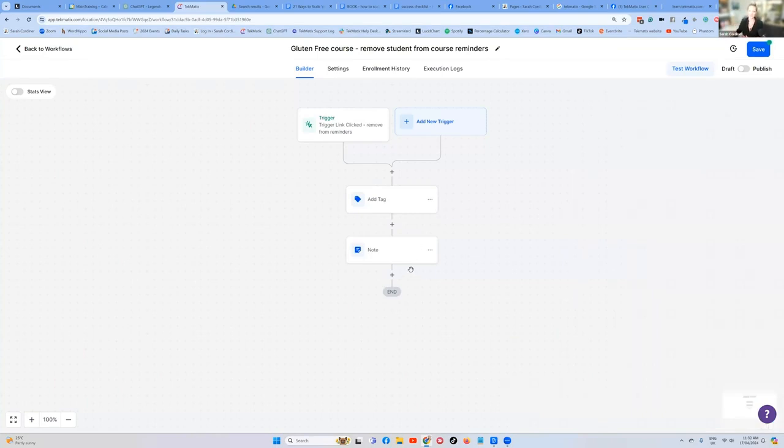Just that will add an actual note inside that client's file in their notes section. Just FYI, that's what that does.